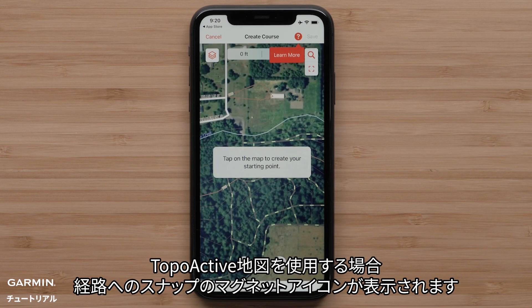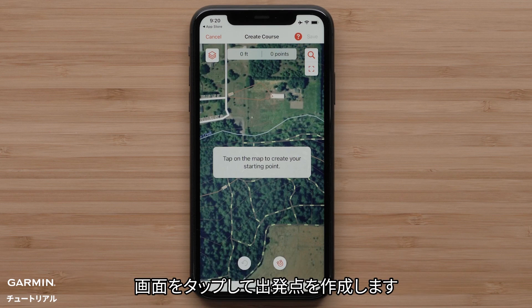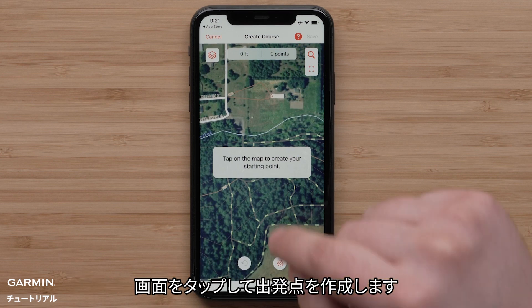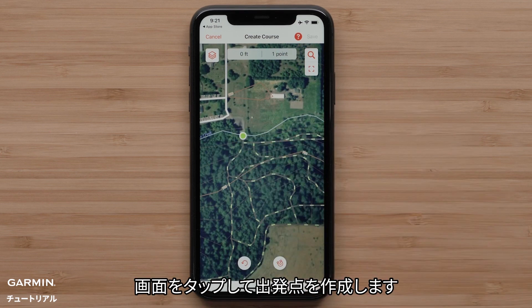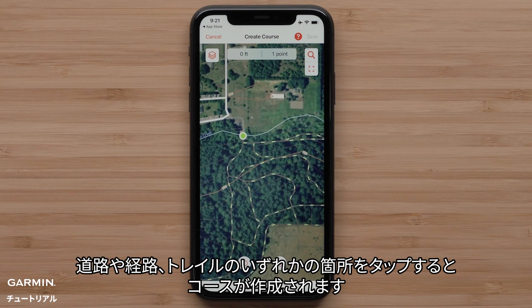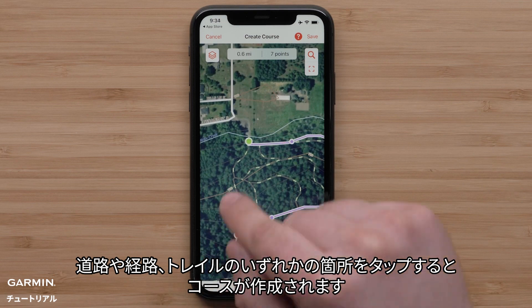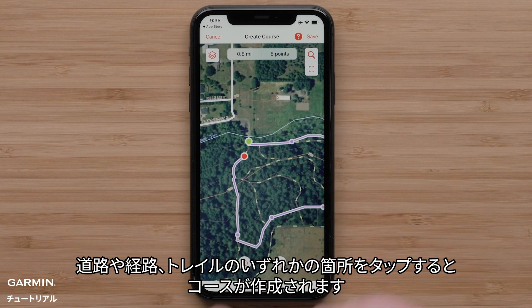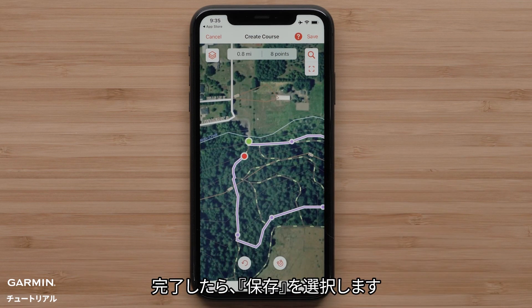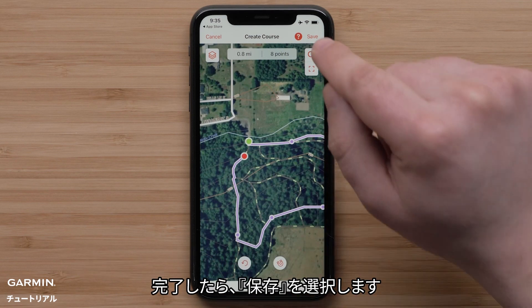With TopoActive selected, the Snap to Path Magnet icon will be displayed. Tap the screen to select your starting point. Tapping at any point where the road, path, or trail is will create your course. When you are done, just select Save.